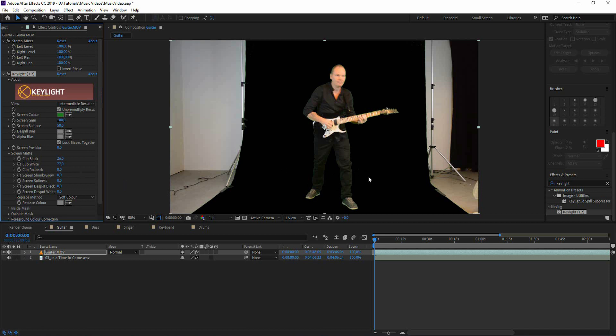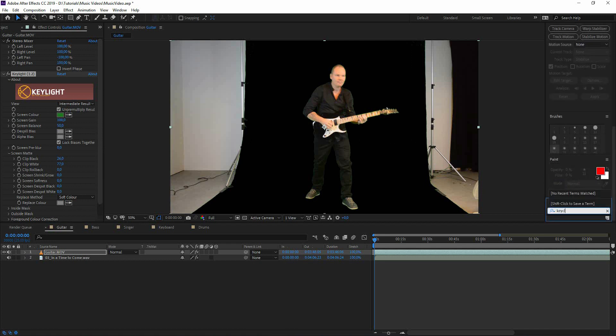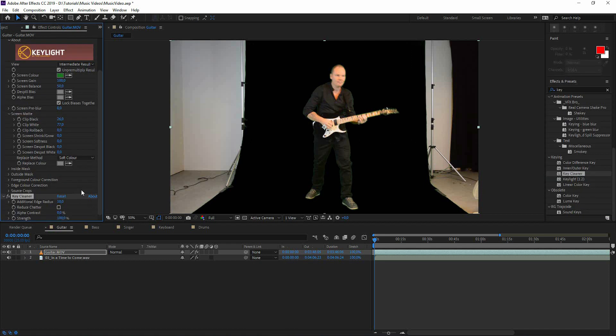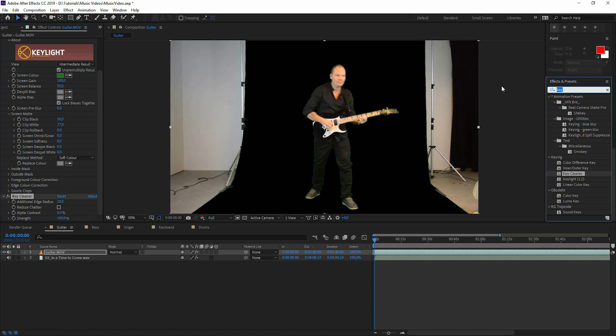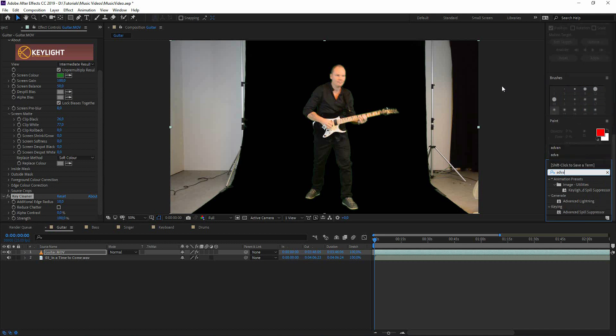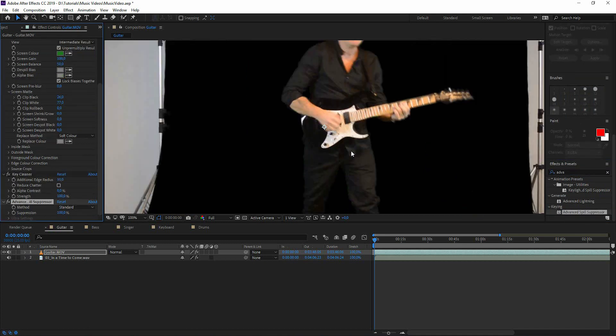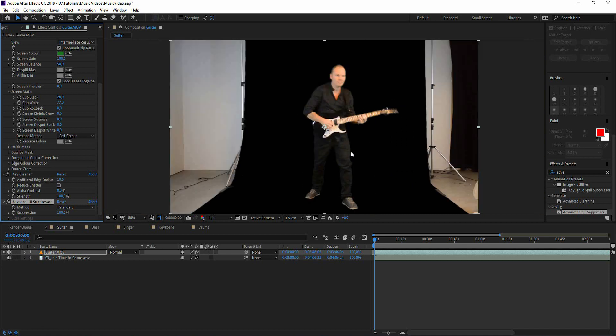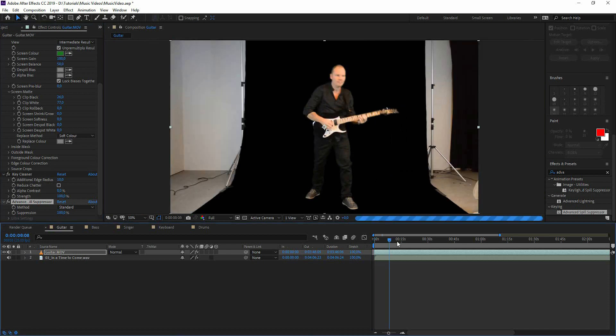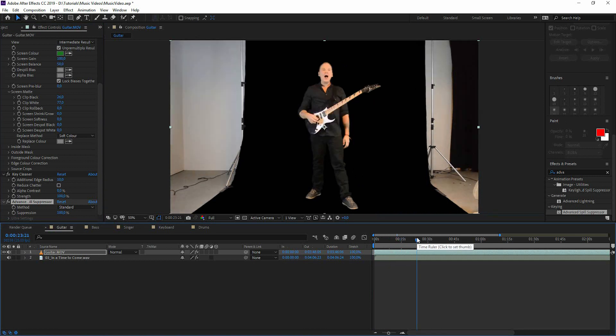There's a lot of green spillage going on here so we have to add a key cleaner and we have to add some advanced spill suppressor. This chroma key looks kind of good. It doesn't have to be super detailed. We're going to create a band scene and the camera is going to be far away from the band members.